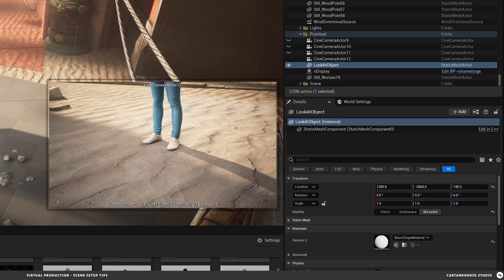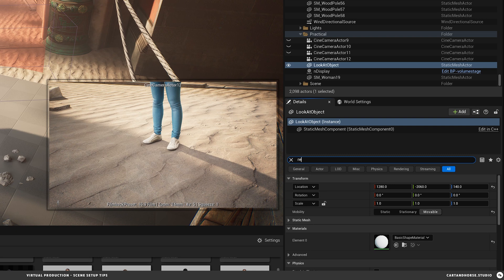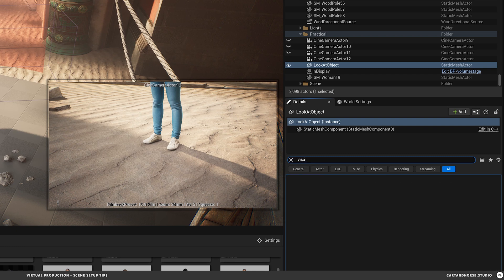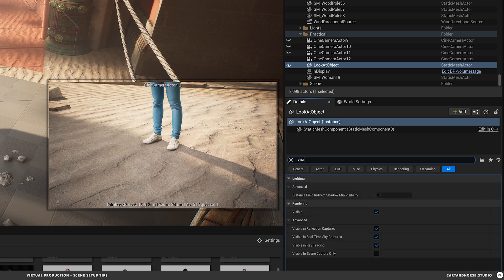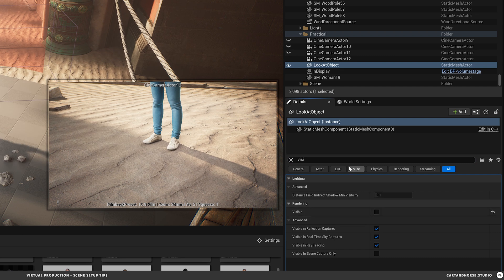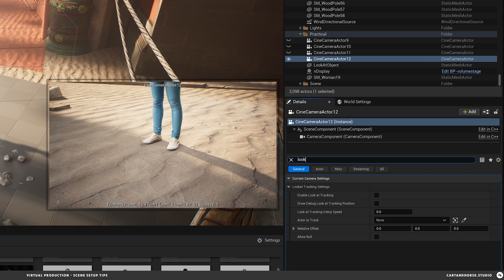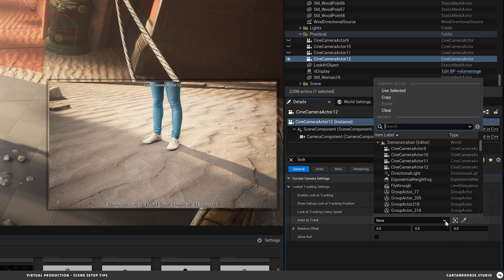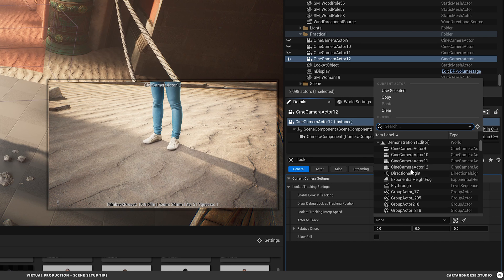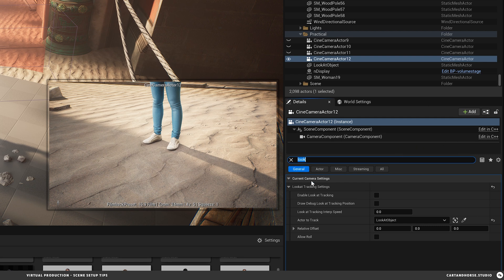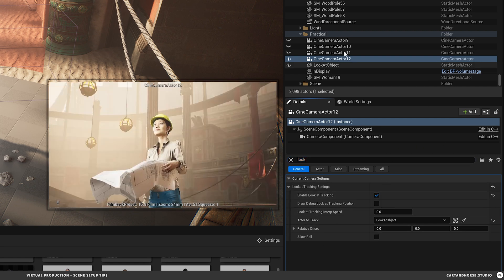And then I'm going to make it visible. Can't spell. So turn it off so it's not visible. And then now I'm going to use this look at and set it to the cube, which we've called look at object. And hit enable.